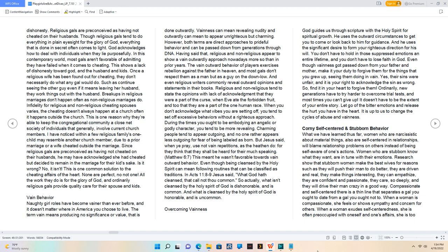Religious and non-religious tend to state the opinions with lack of acknowledgement that they were a part of the curse when Eve ate the forbidden fruit, and too that they are a part of the one human race.